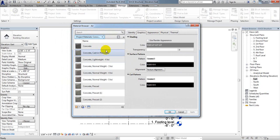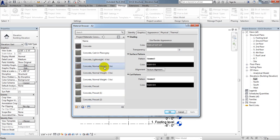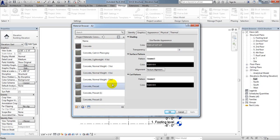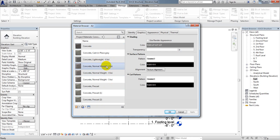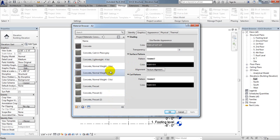From here you have to select which type of material you want to use: concrete lightweight, concrete normal weight — many types of properties are available. I will use Concrete Normal Weight. They have 3 KSI, 4 KSI, and 5 KSI options available.